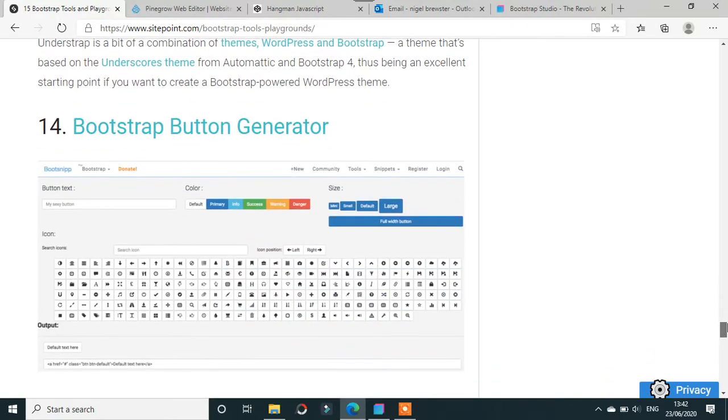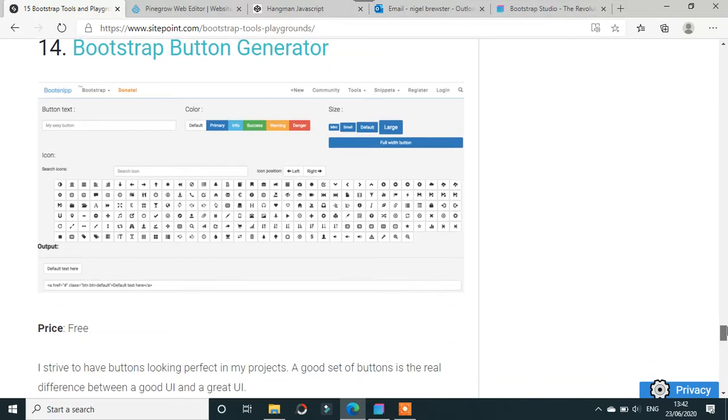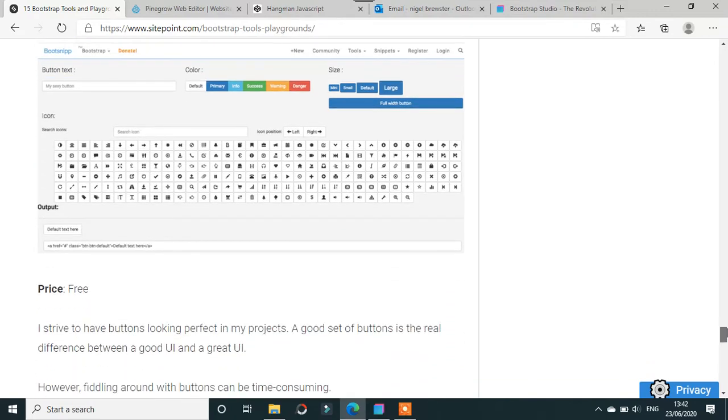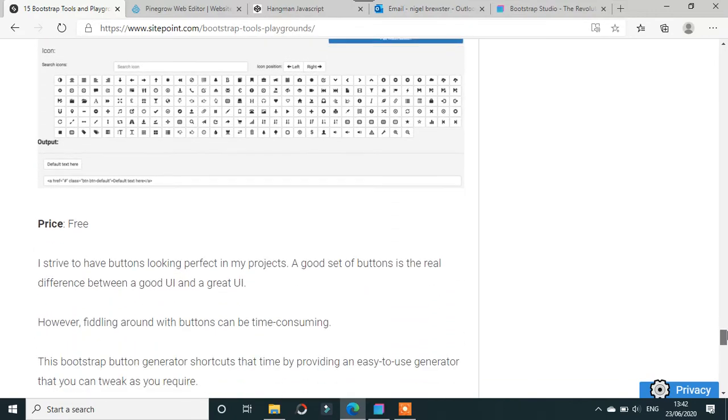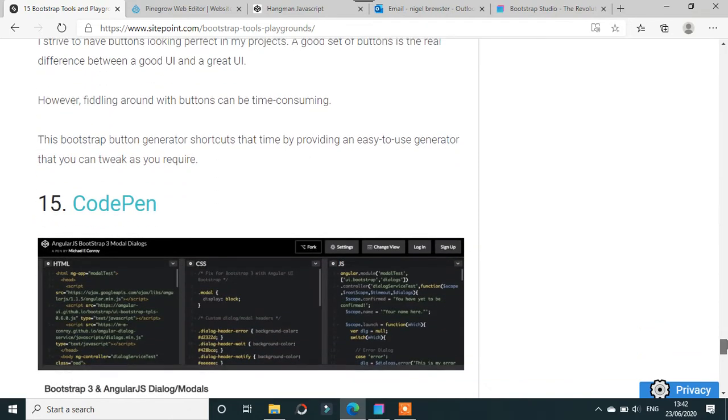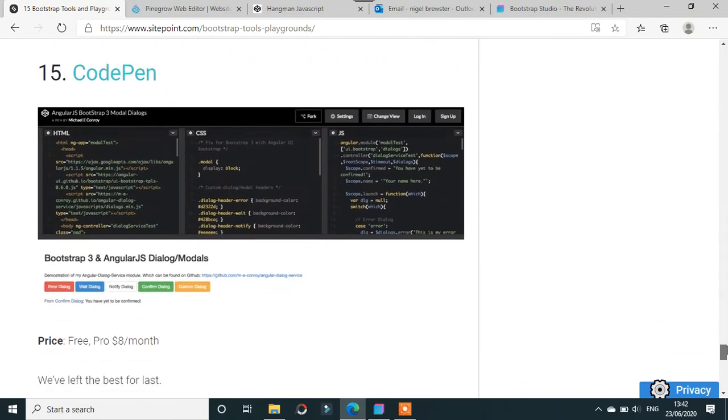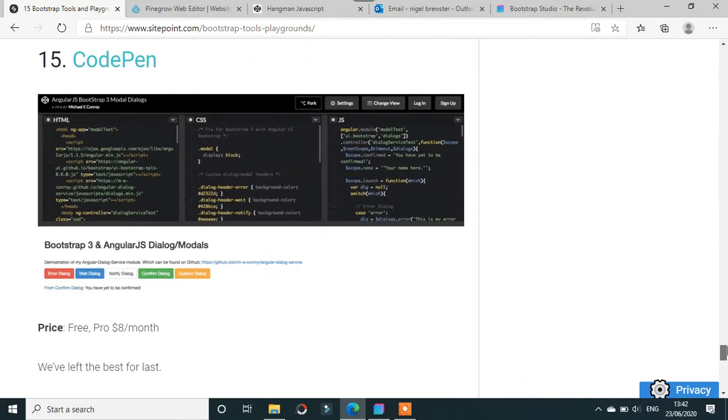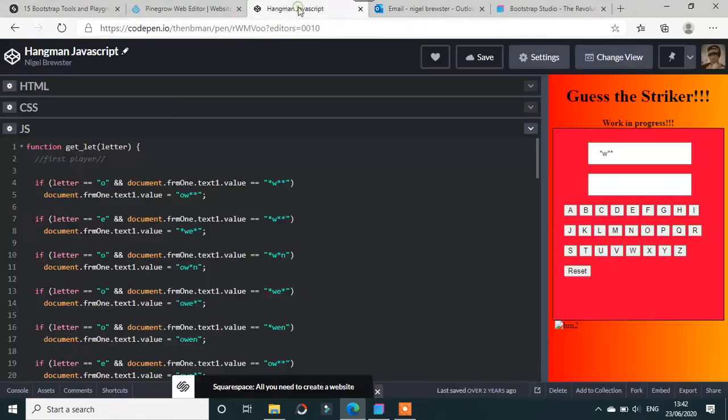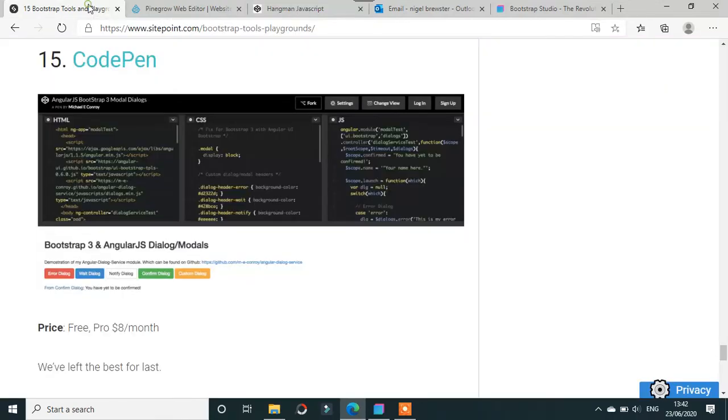CodePen, which I use, is free. I wouldn't pay dollars a month for it. Here's an example of its Bootstrap thing. I'm not sure how you could build a website on CodePen with Bootstrap. CodePen's not bad, but I certainly wouldn't buy it at eight dollars a month. Maybe eight dollars a year.